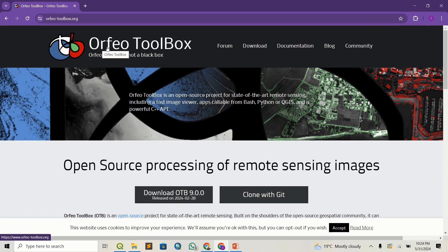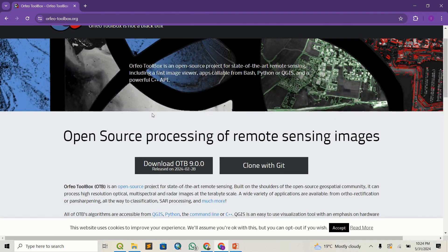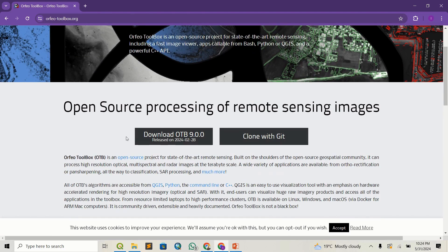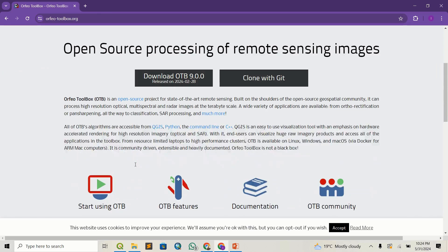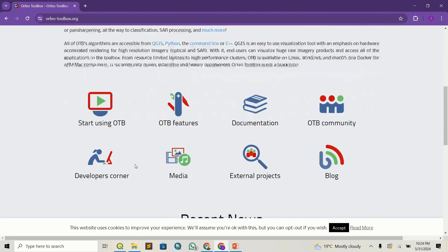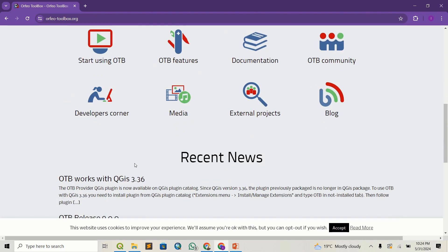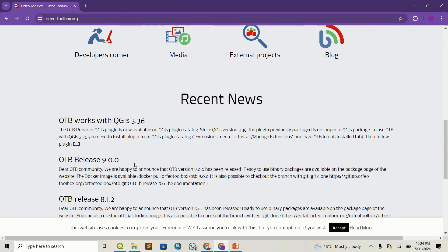If you search Google for Orfeo Toolbox, you will land on this page. You can see it's an open source processing tool for remote sensing data, and it allows you to do some really detailed classification of your data. In my opinion, it's much better than maybe supervised or unsupervised classification.